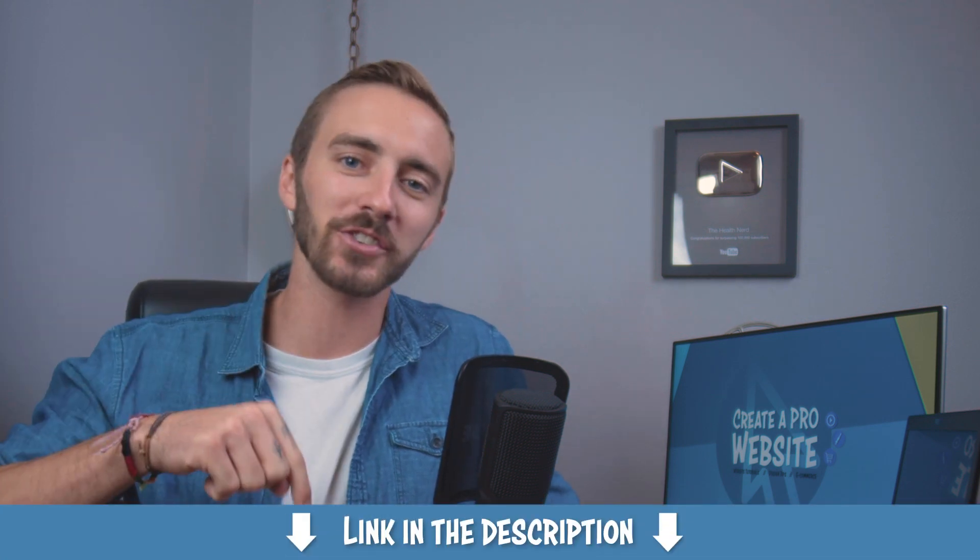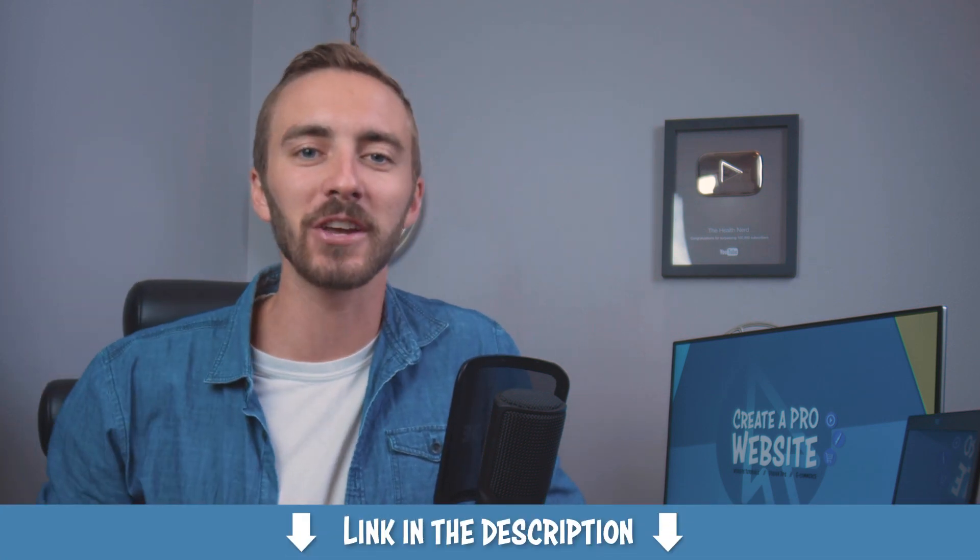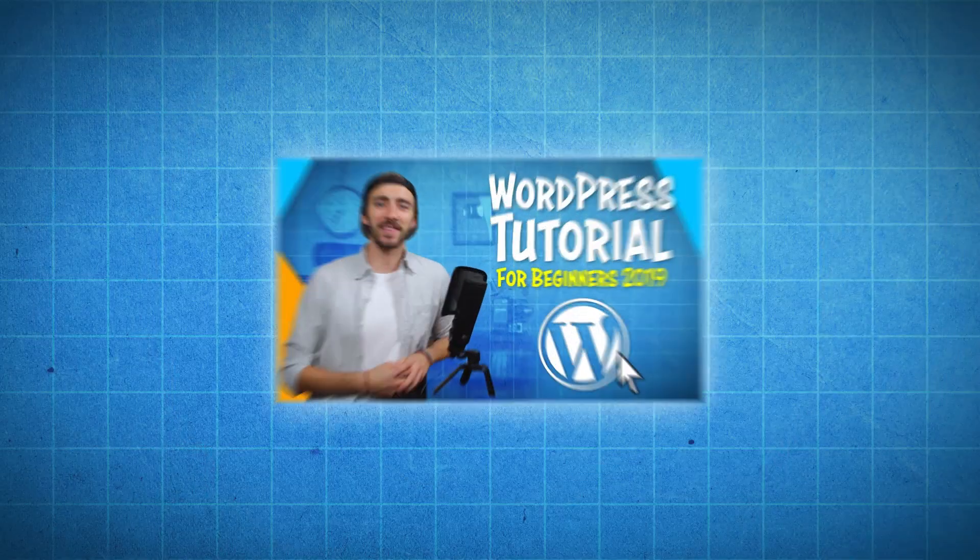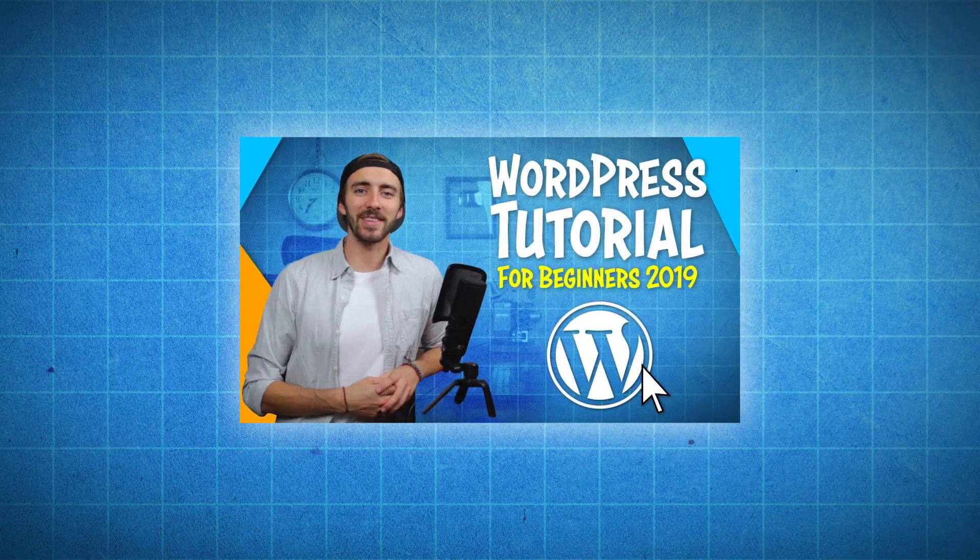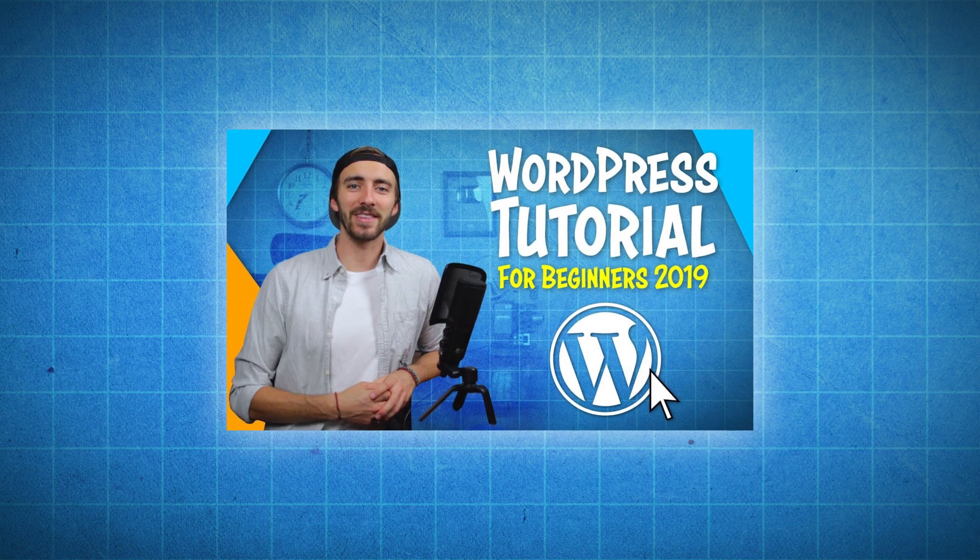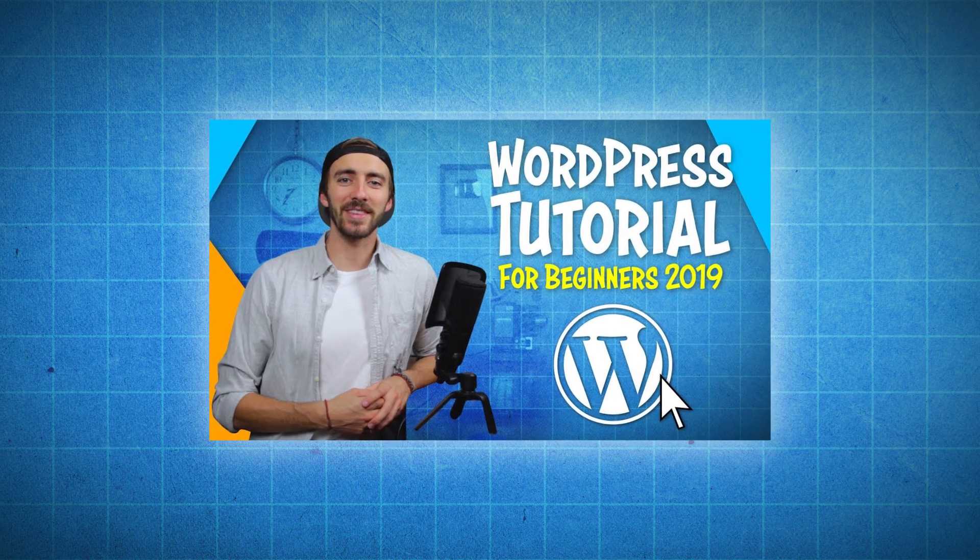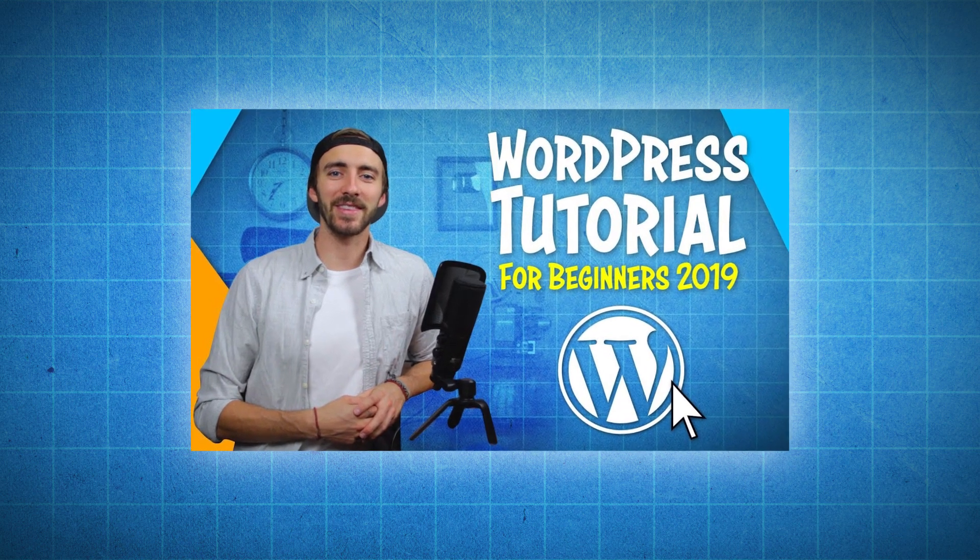All right, guys. So that was how to install WordPress. Now, if you want to learn how to use WordPress so you can start building your website, then I will put a link in the description to my video called WordPress tutorial for beginners. So feel free to check that one out.